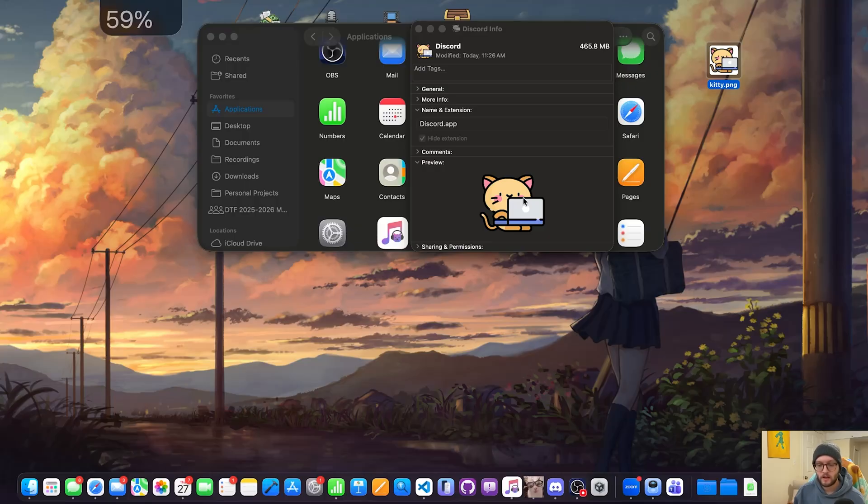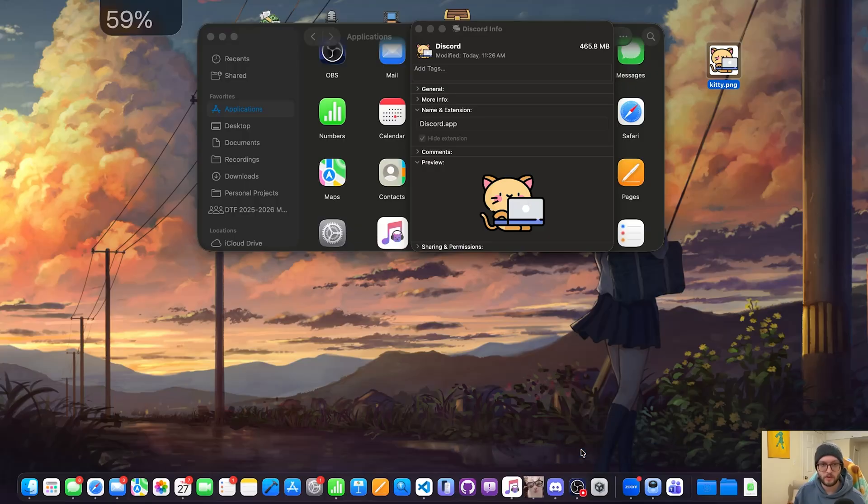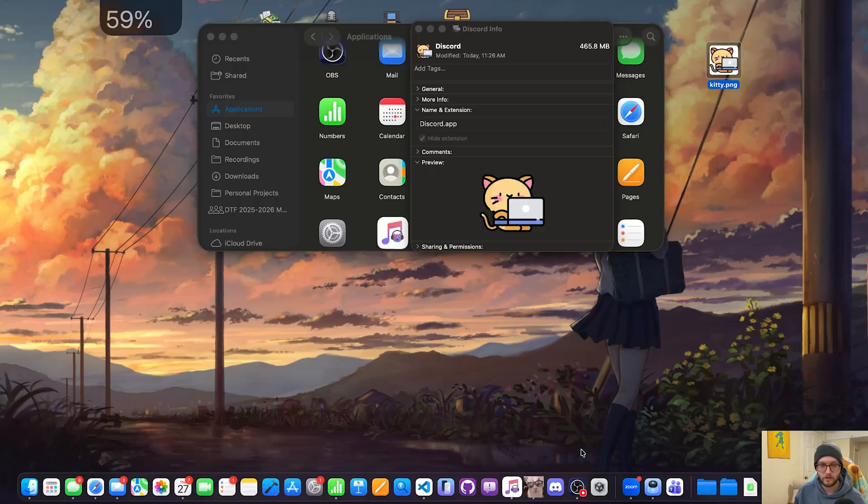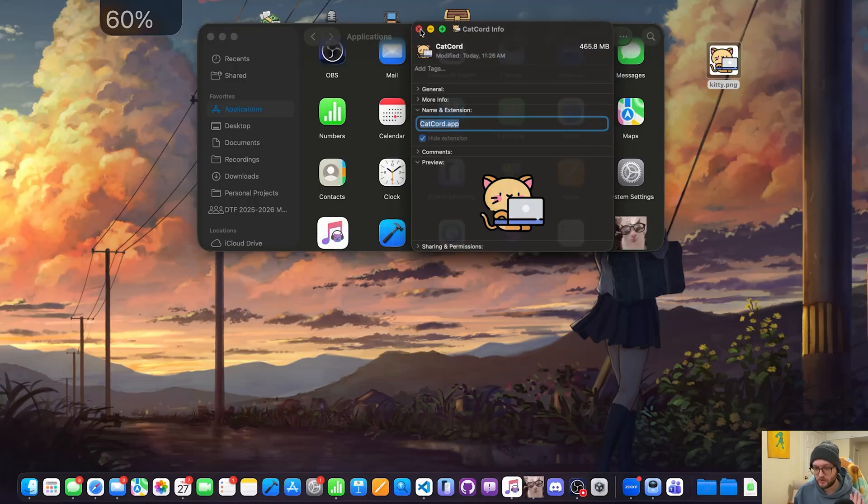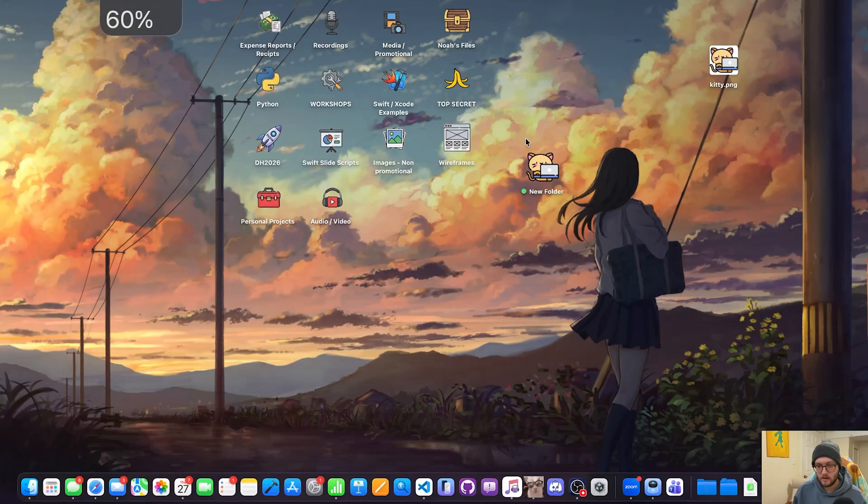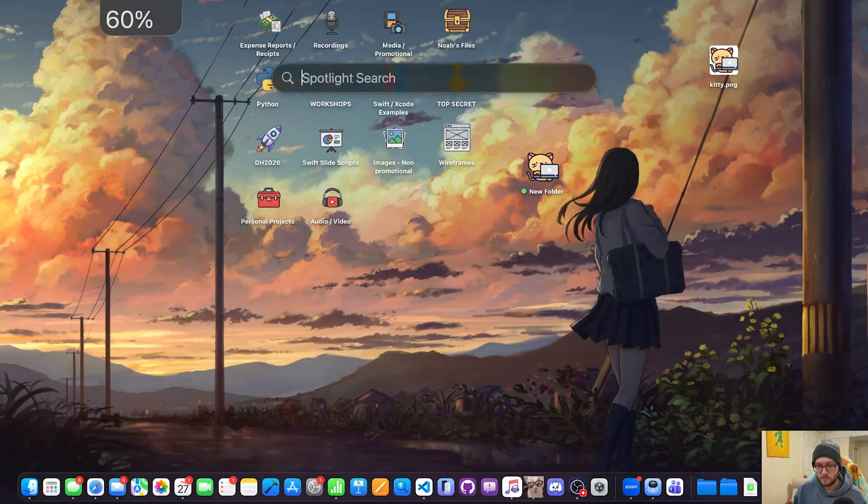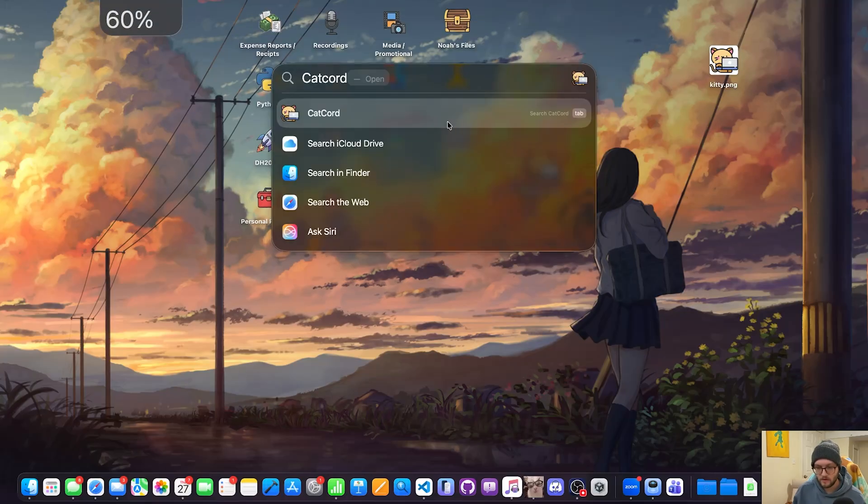Something that I would recommend doing is closing out the app. So I'm going to completely quit out of Discord here. And you can also rename it if you want as long as you keep the .app extension. So if I were to call this Catcord, I don't know, hit enter, it'll go ahead and refresh. We can now close this. Now we can go to our Spotlight search. There we go, we can go ahead and open it.